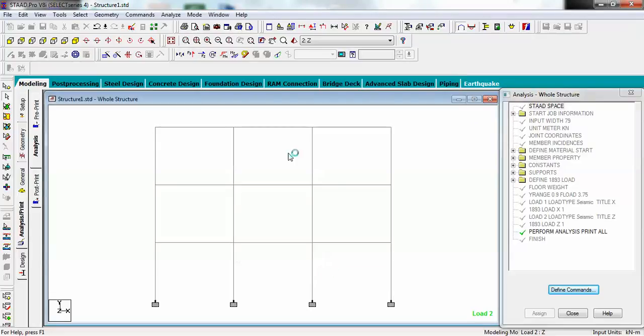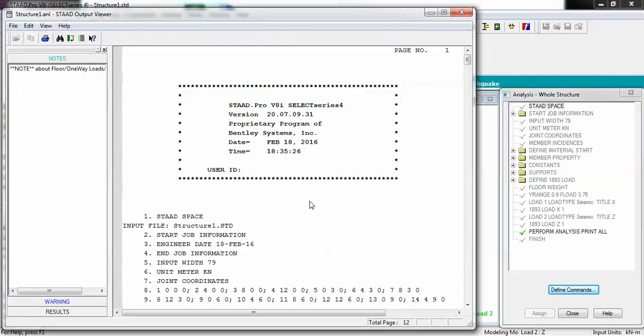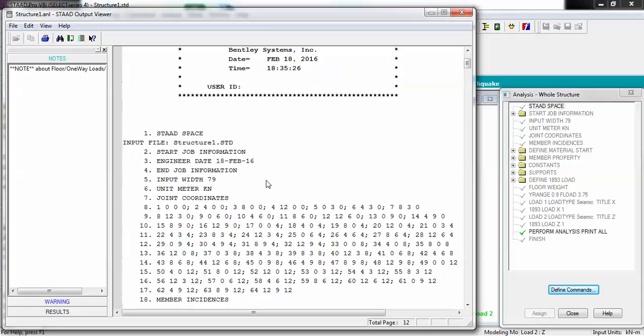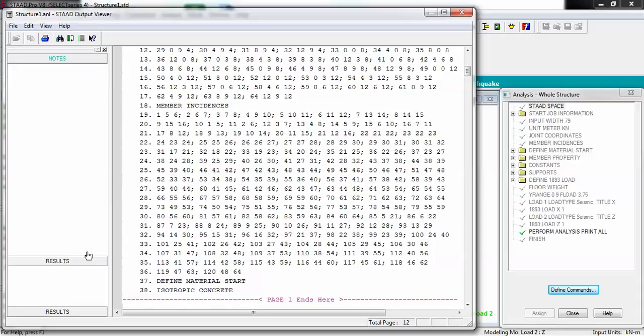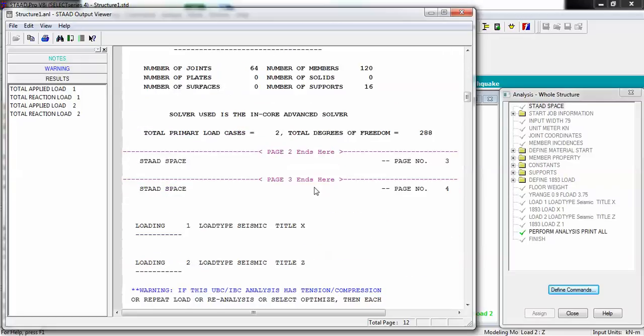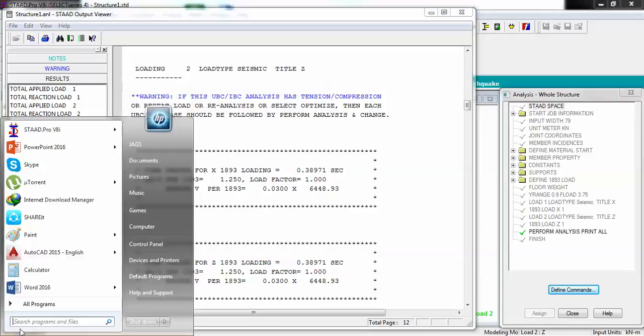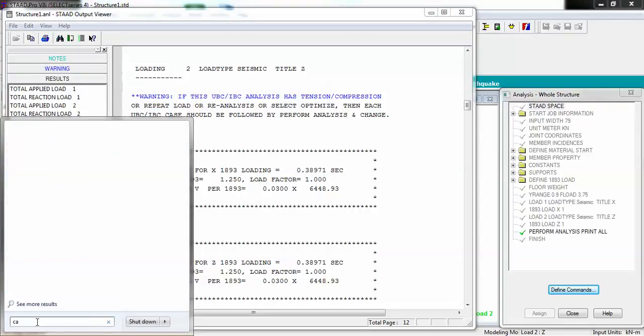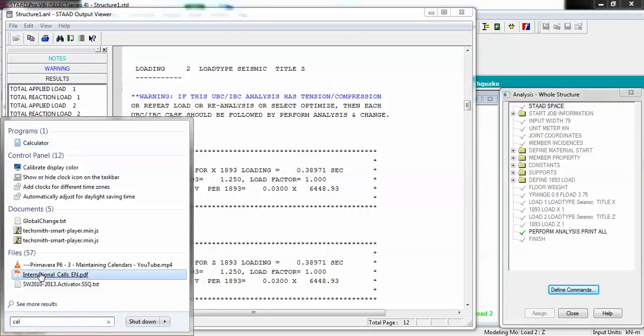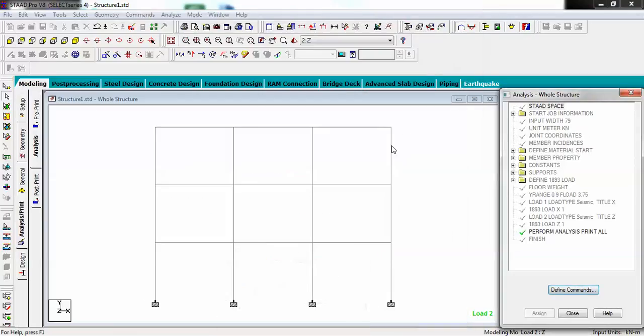This is my static analysis which I have called in previous video also. The thing which I want from this one is my value of base shear.